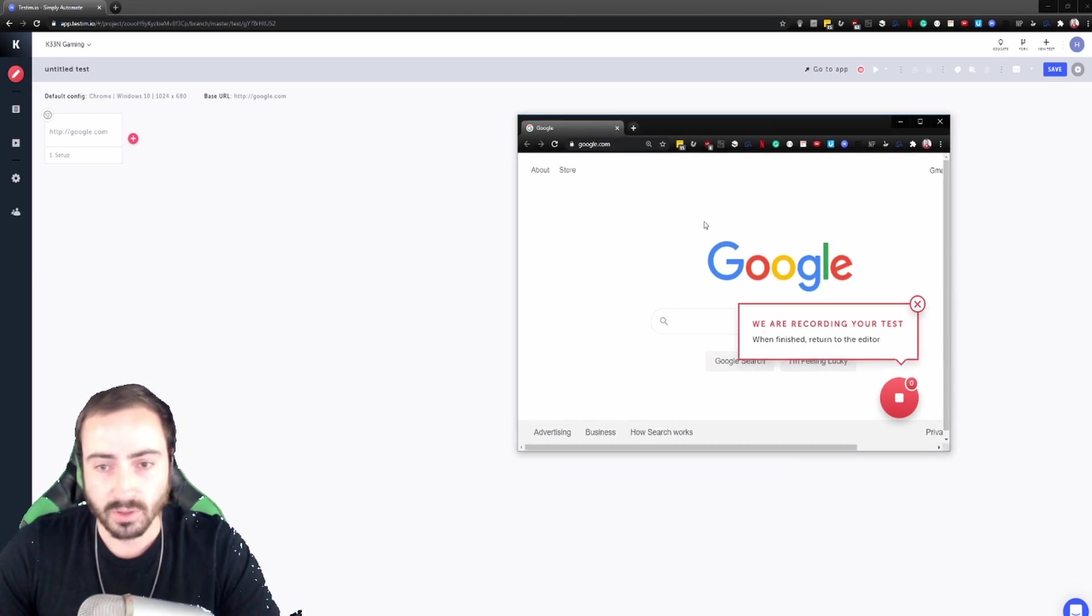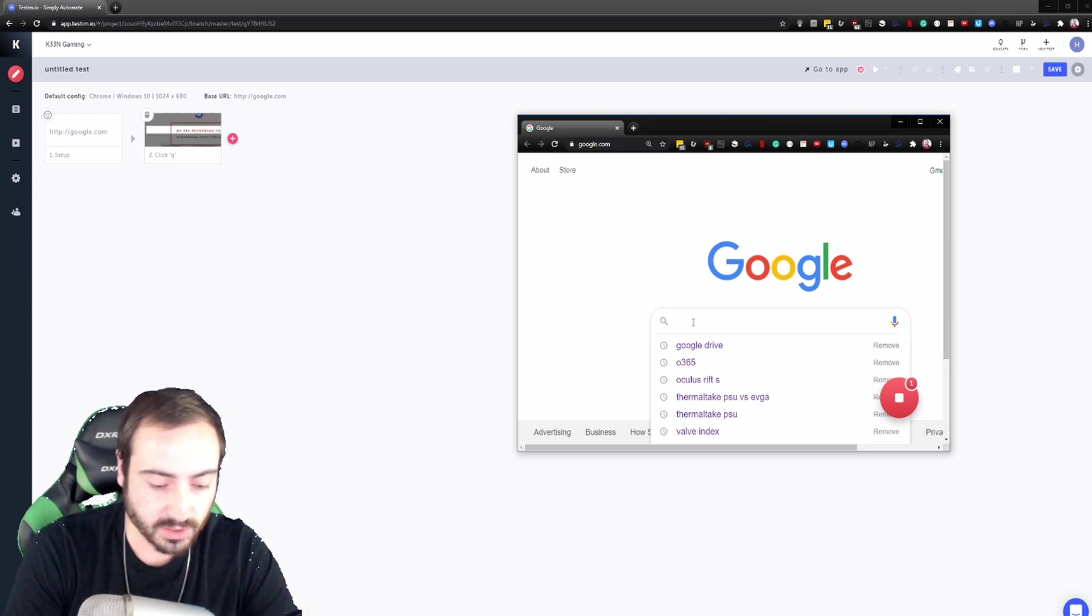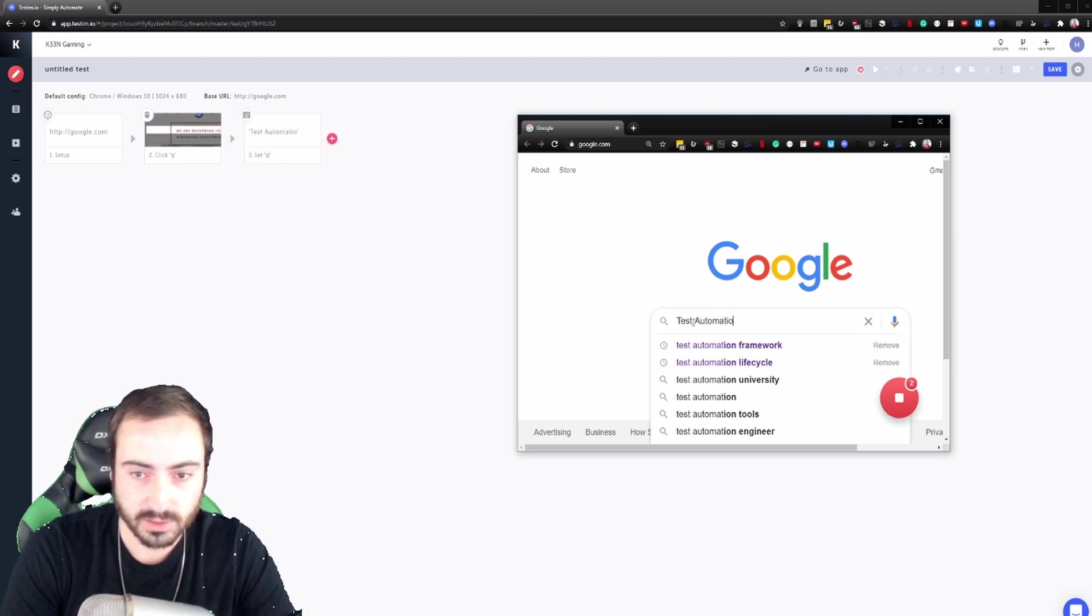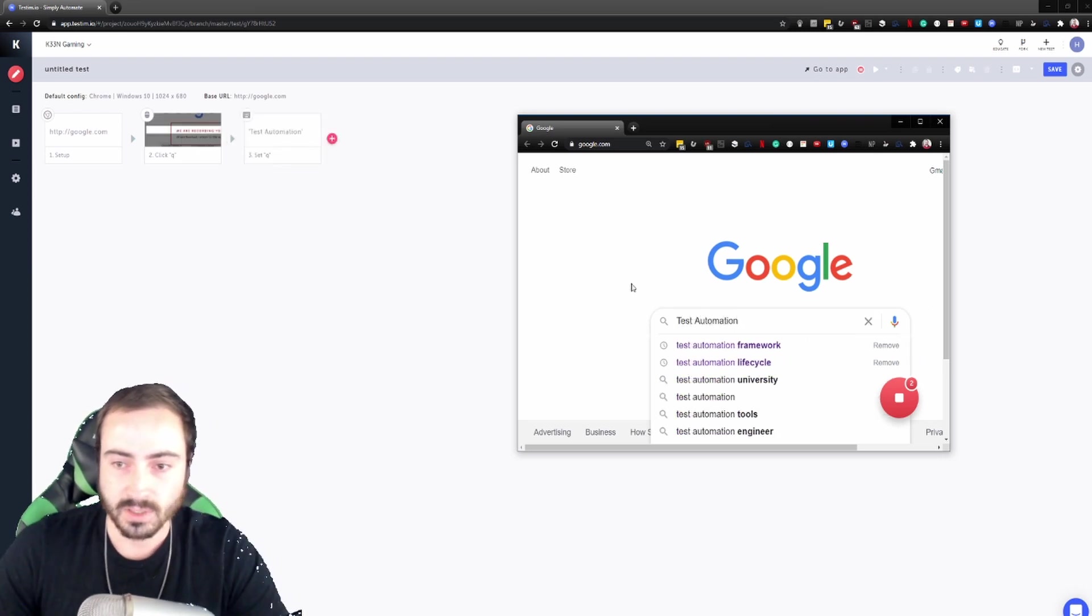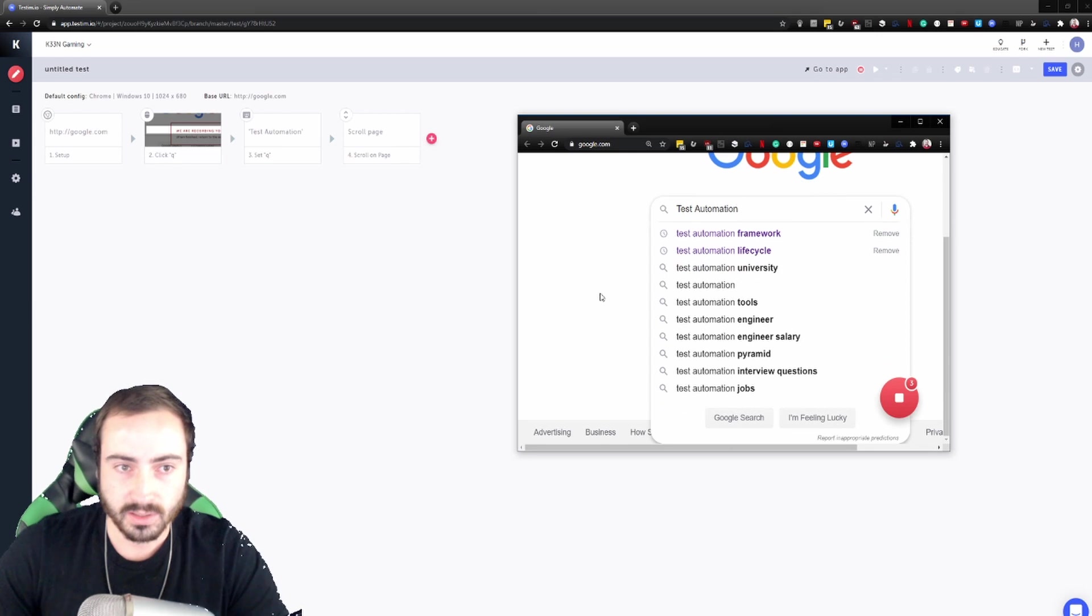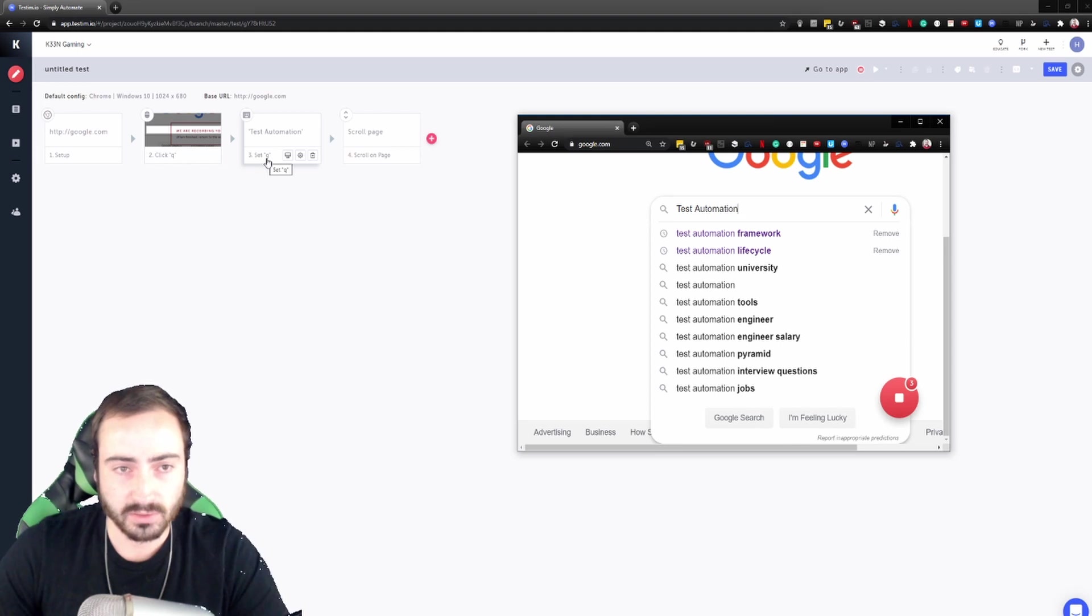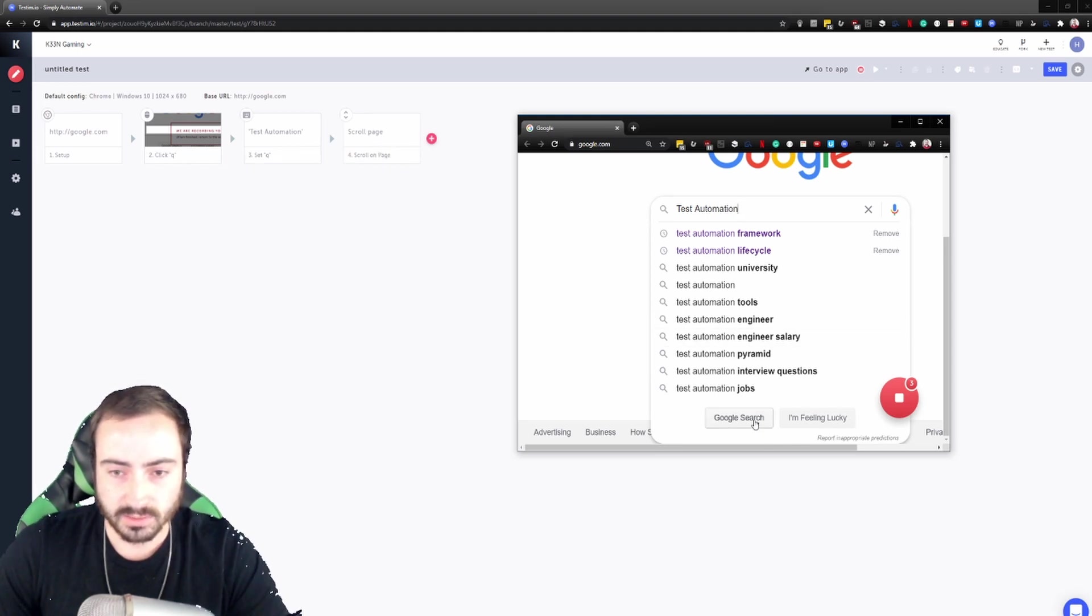So we're on Google here, let's search test automation. So then we're going to scroll down here. We can see it's scrolling on the page, we've set that we've searched test automation in that web element. We're scrolling down the page and next let's click search.